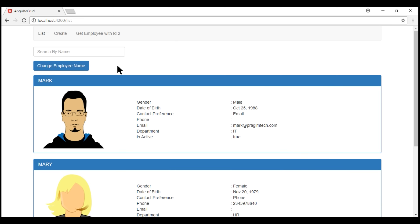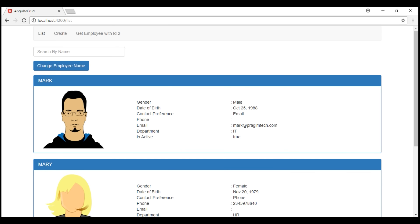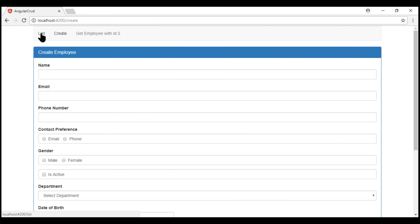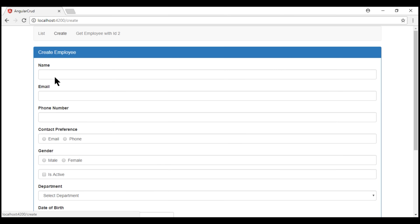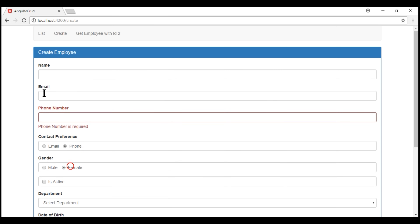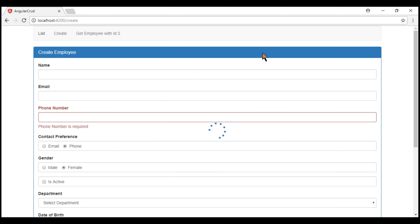There is a small issue with our loading spinner. Let's navigate to the create route, make the form dirty, then try to navigate to the list route — we get the confirmation from the route guard. When we click cancel, a NavigationCancel event is raised, and notice we still have the loading spinner displayed. We don't want that to happen — we want to turn off the spinner when route navigation is cancelled.